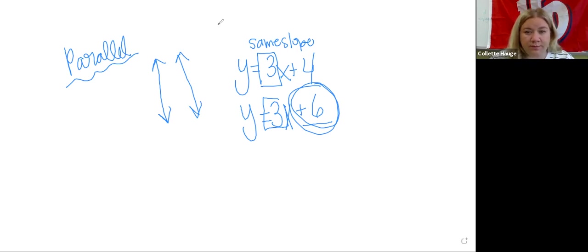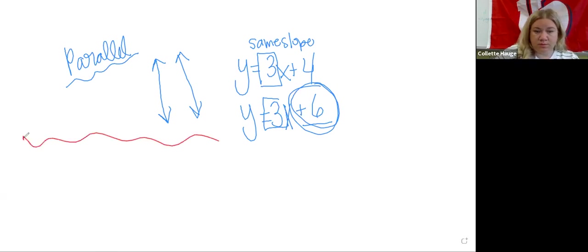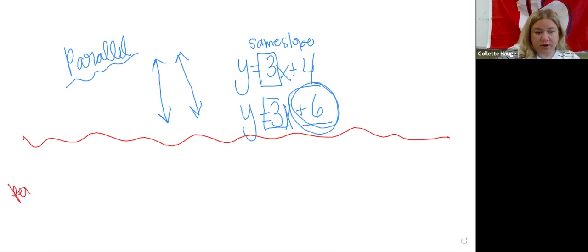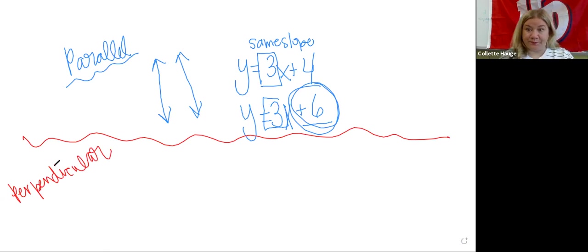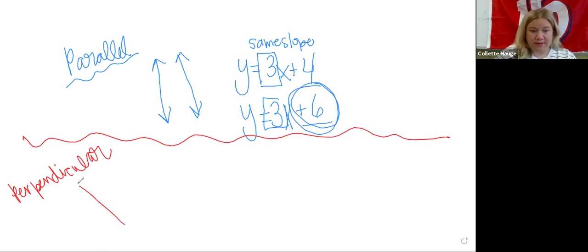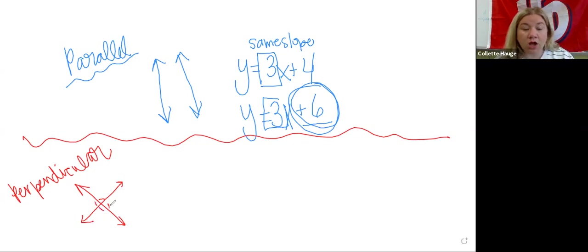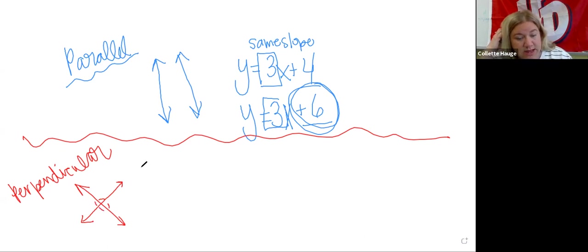Okay. So perpendicular, does anybody remember what they look like? So they're like this and they create something very special right here. And all of these, they create four right angles. Okay. So those are perpendicular 90 degree angles.